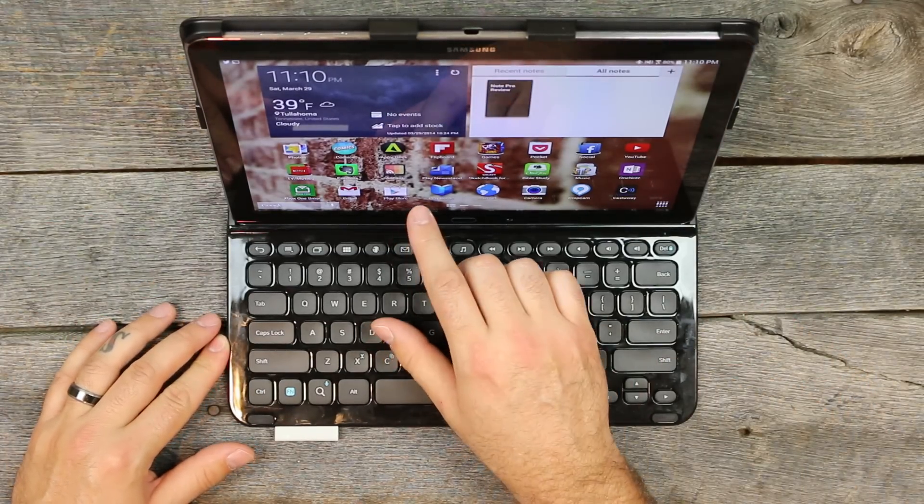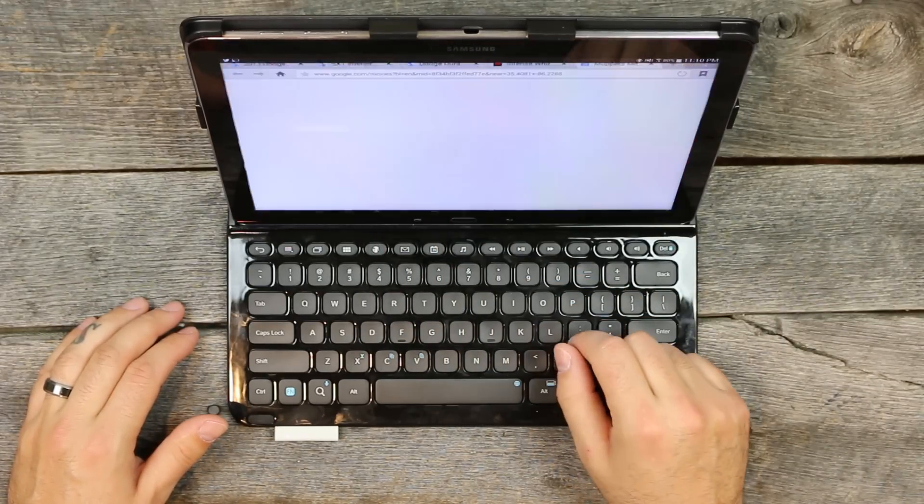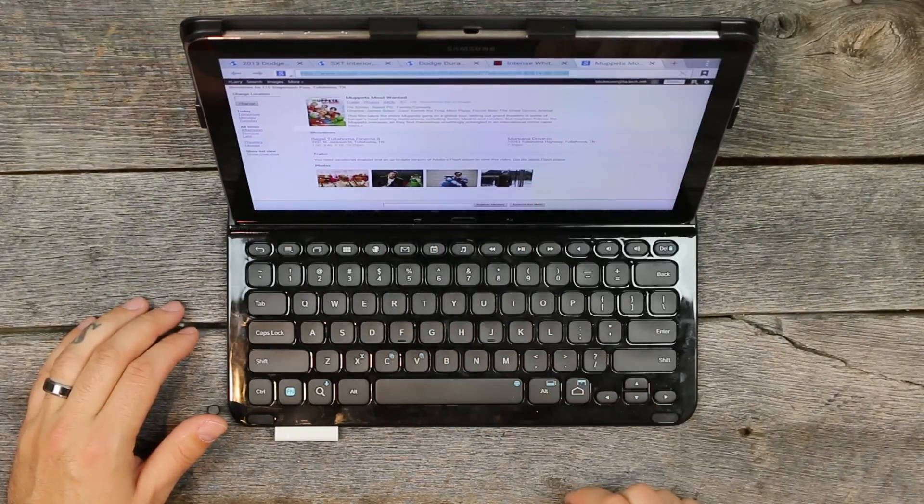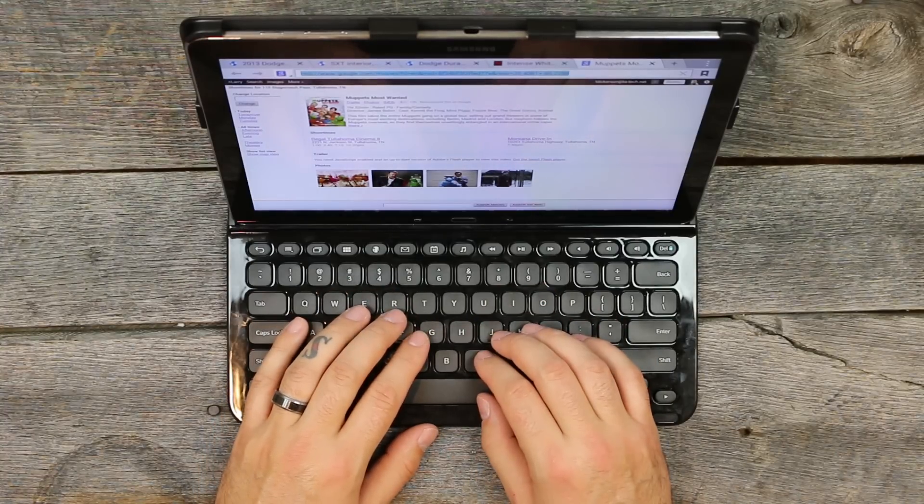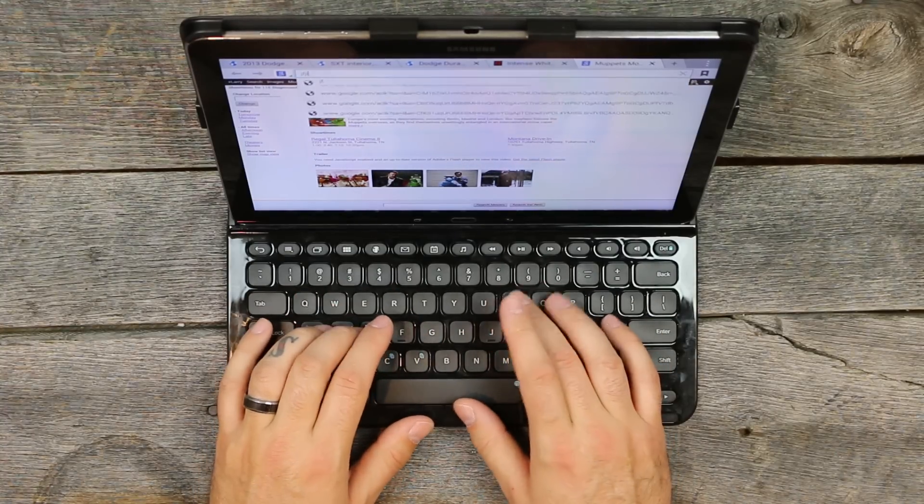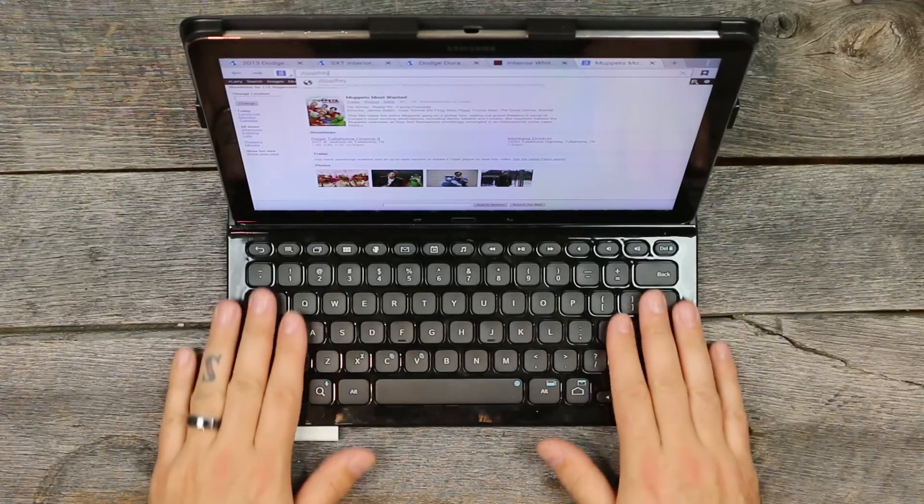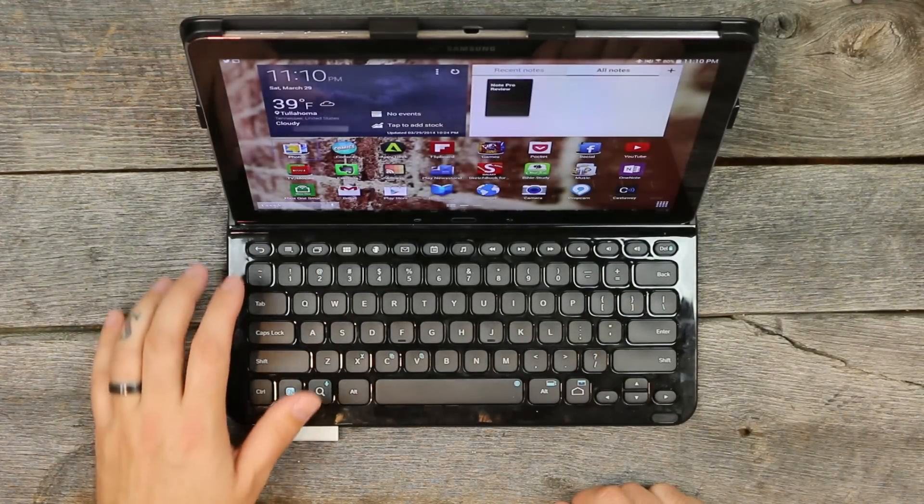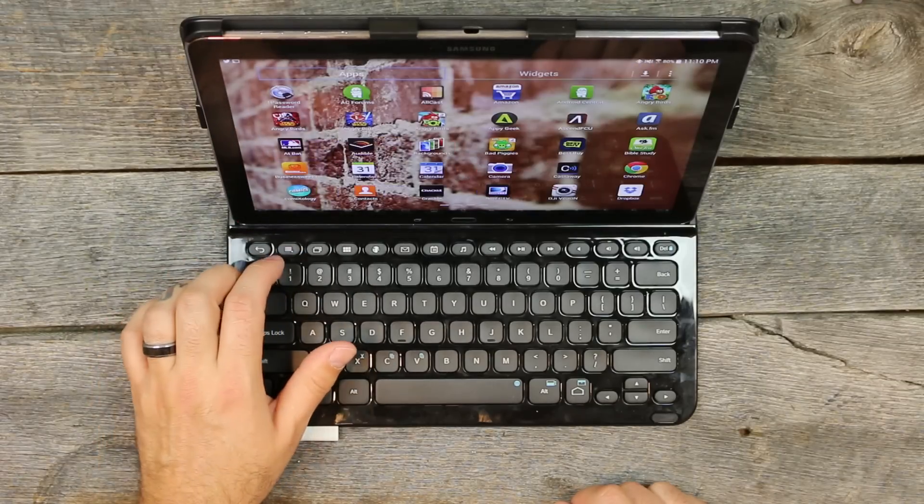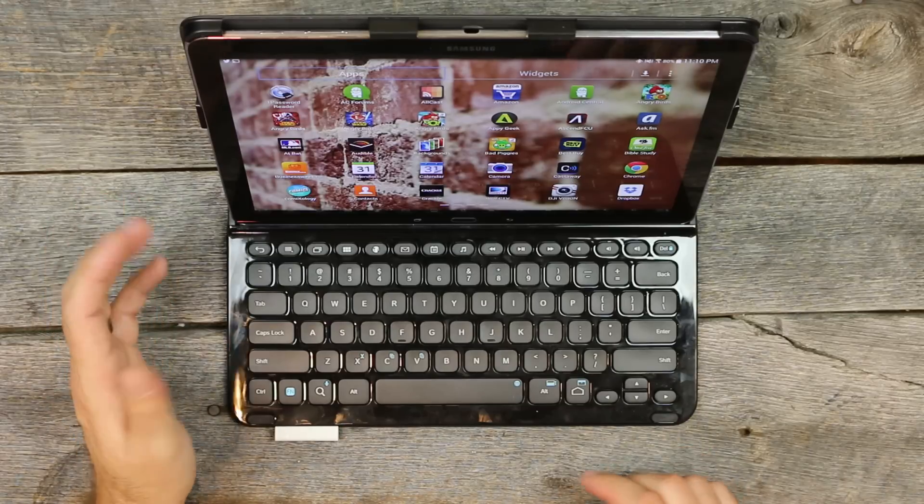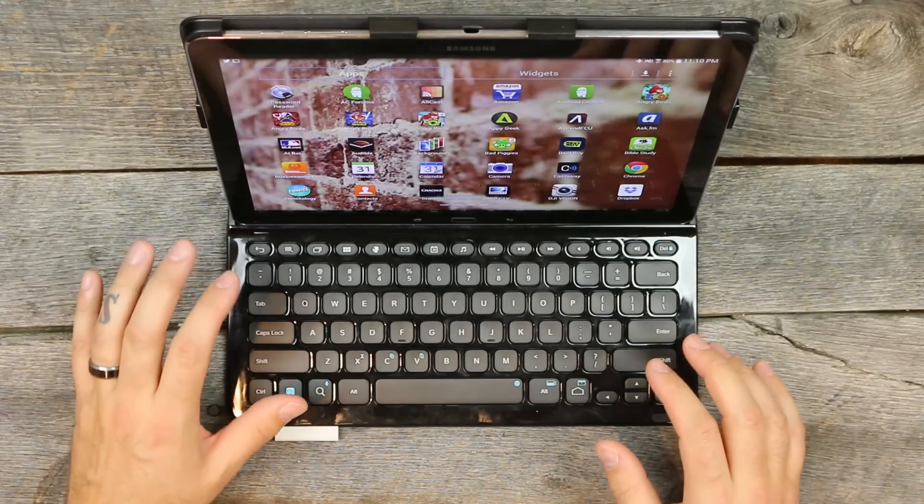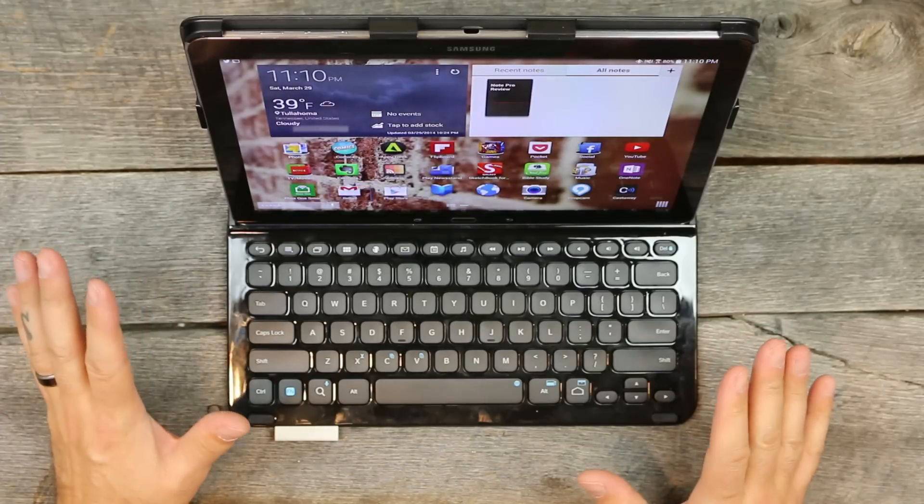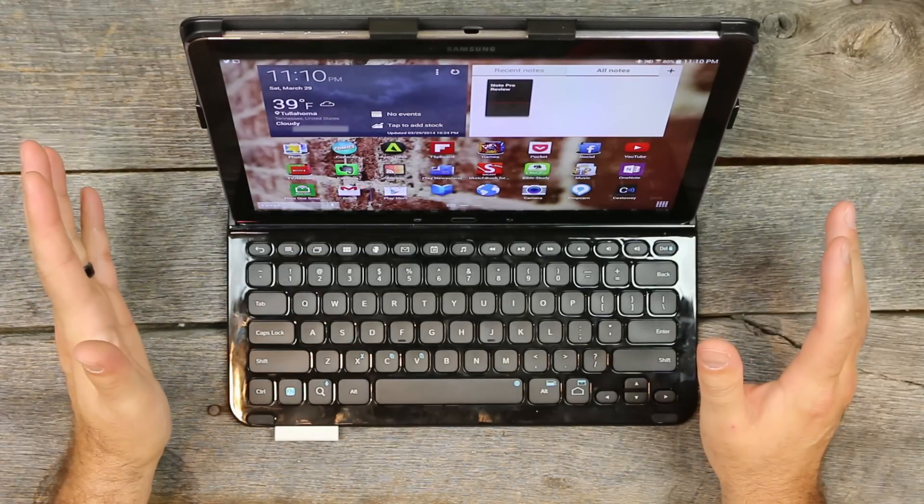As you can see, it's pretty much for all intents and purposes a full-size keyboard. You're getting everything here with shortcuts for Android - your home, your back, your application button. It's fully functional and it's a great keyboard slash case.